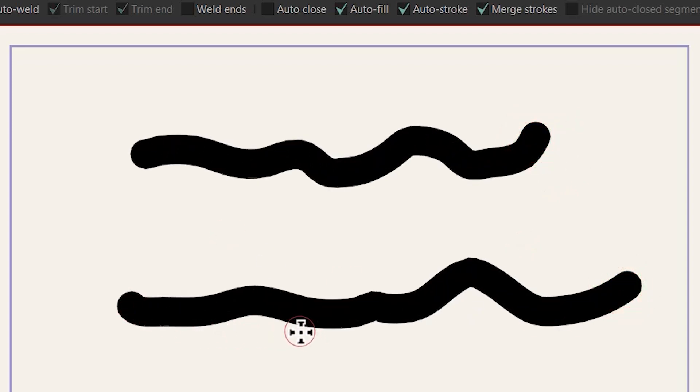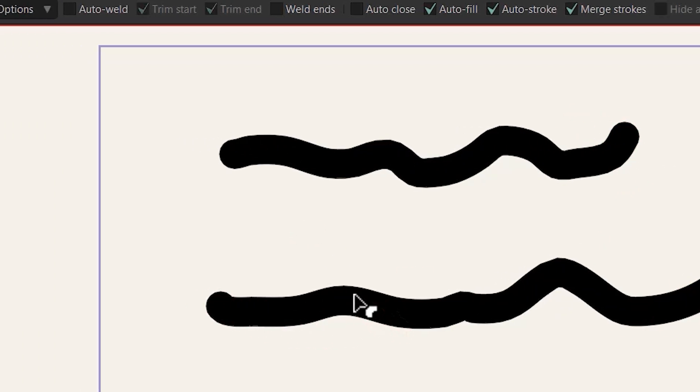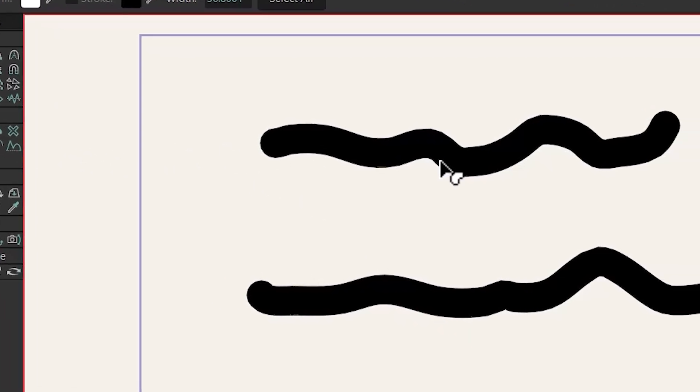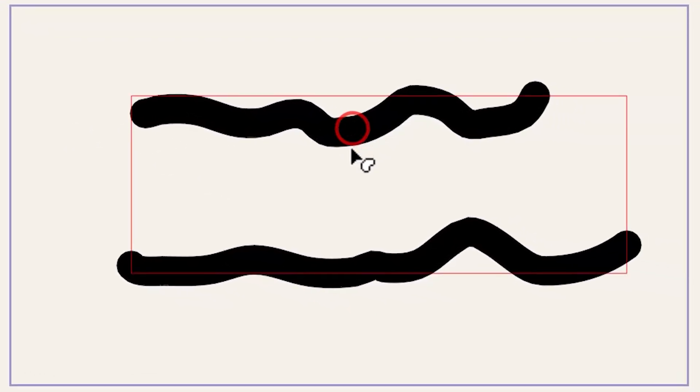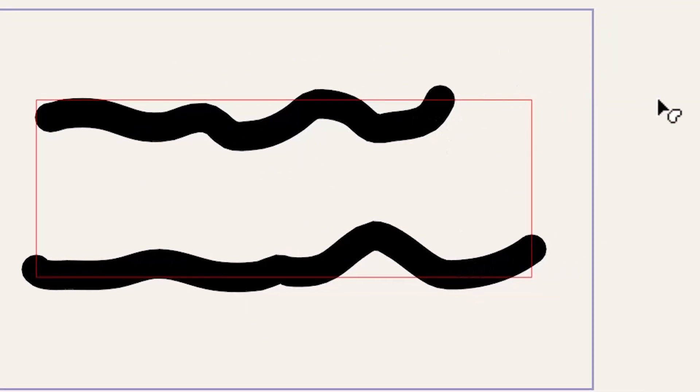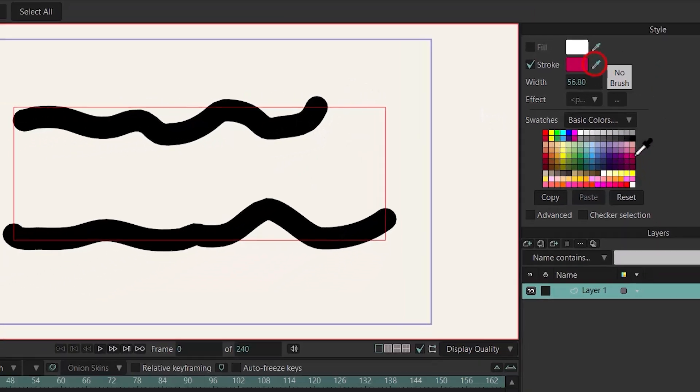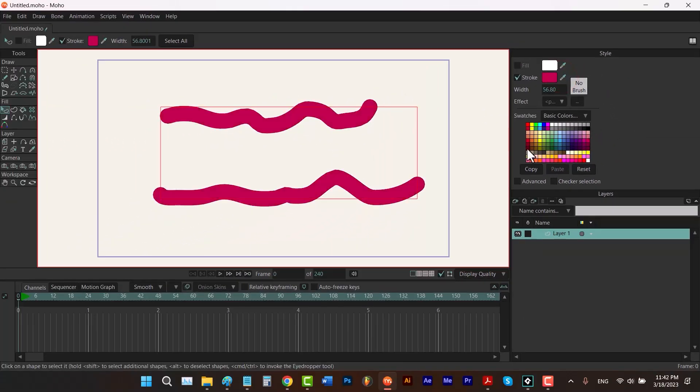If I hit Q to select the select shape tool and click on one of them like this you can see that it's actually one shape so they can't have different colors. Every time you change the color of a stroke it changes the other ones too.